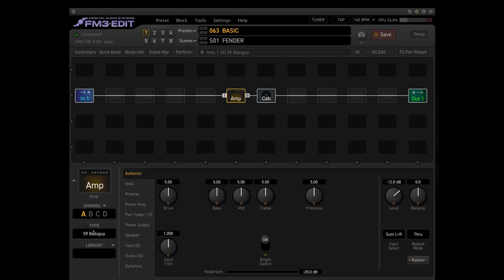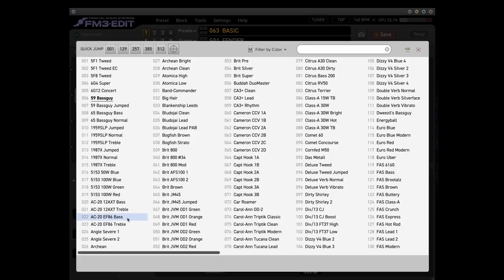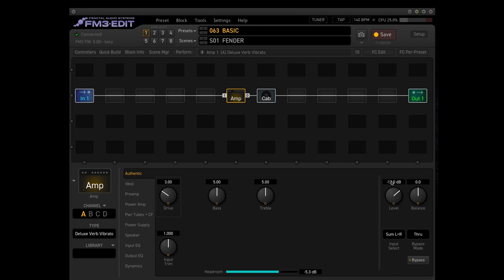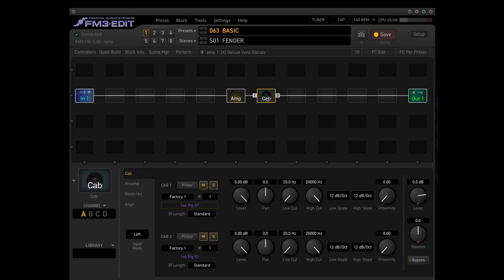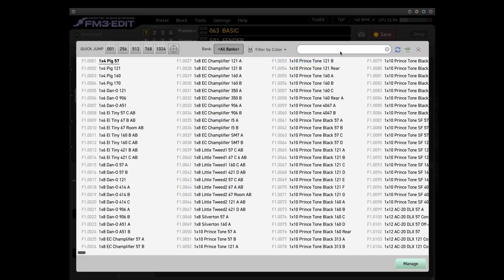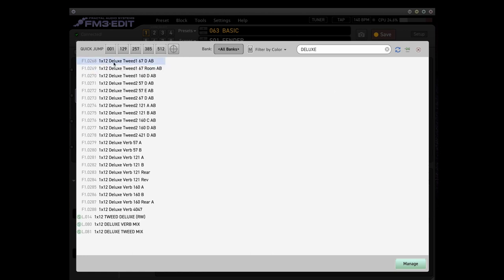For Fender cleans I like the Deluxe, the Fender Deluxe Verb Vibrato with the drive on 3 and the level on around minus 10. That should be fine. Cab wise it's easy. What fits good with it? Just type in deluxe and you'll get some options, and I prefer always the SM57A paired with the Royer 1-to-1.